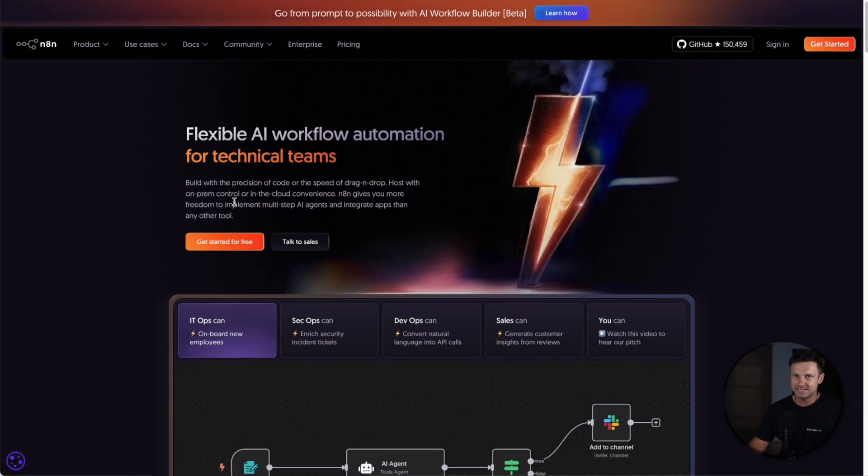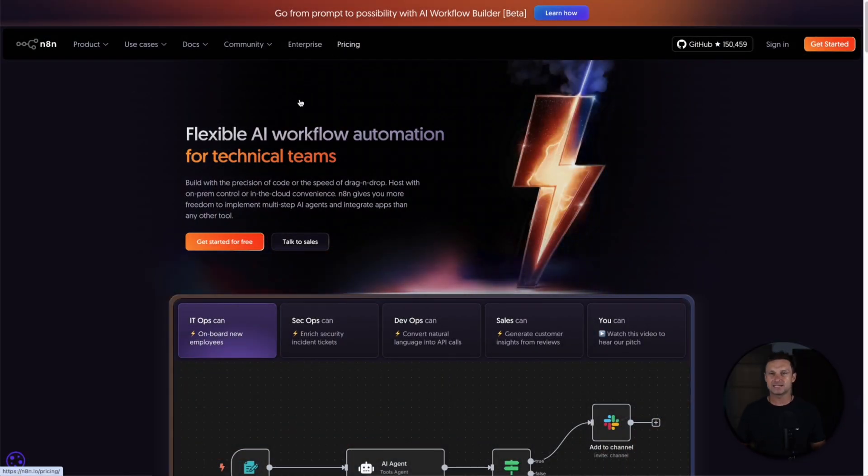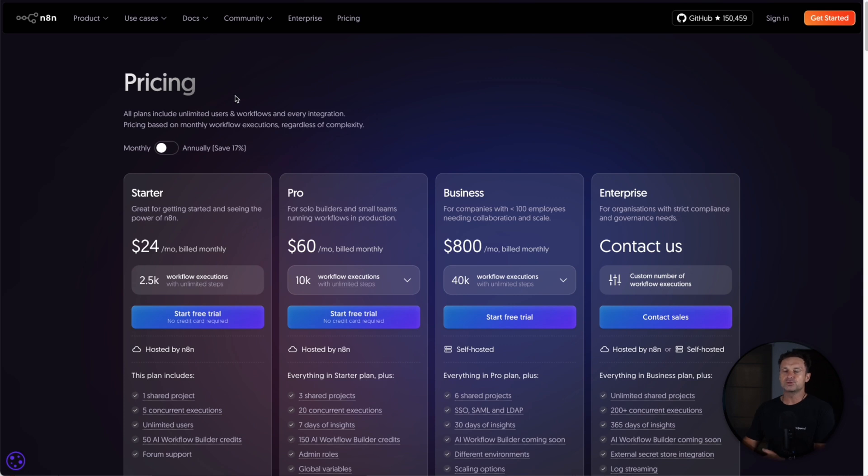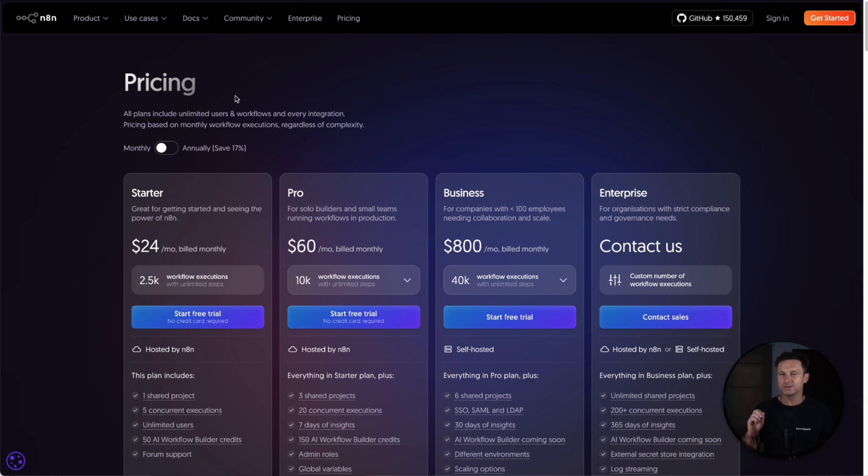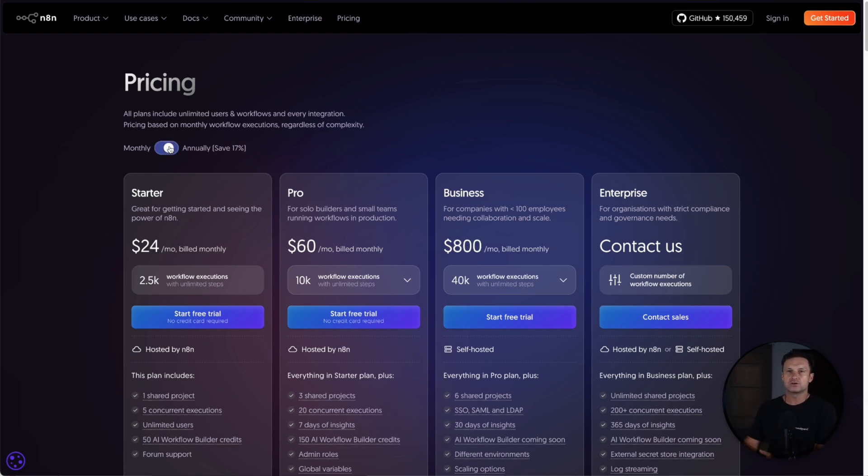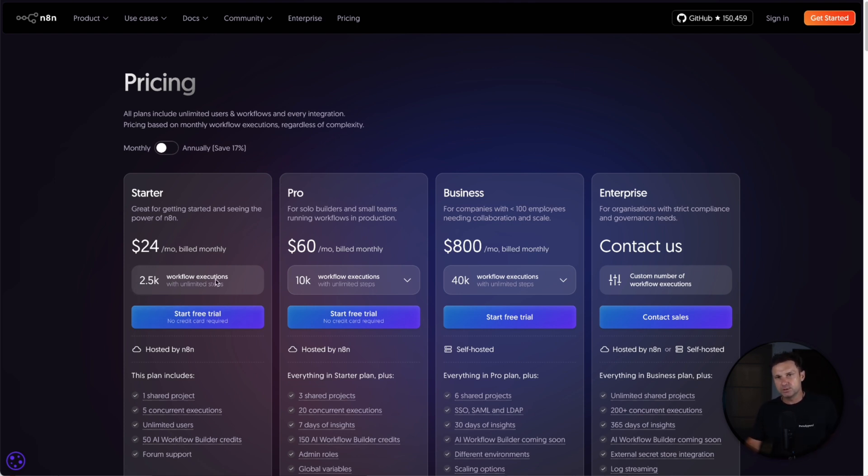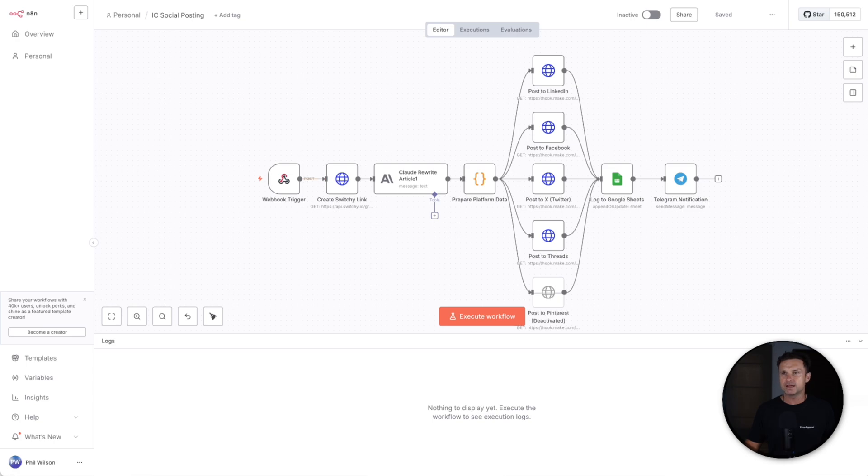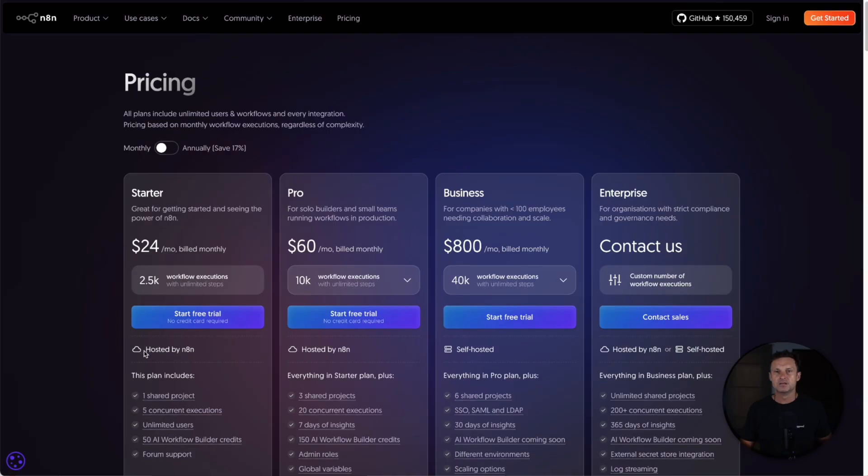This is N8N, and if you come to the pricing tab we'll quickly go through the cost of N8N cloud versus self-hosted, because this is where things get a little bit interesting and usually this is the most important part. The first thing to note: if you decide to go on the monthly plan, which most people will start with, it's $24 a month and you get 2,500 workflow executions. A workflow execution is basically going through this entire workflow—you can trigger it 2,500 times.